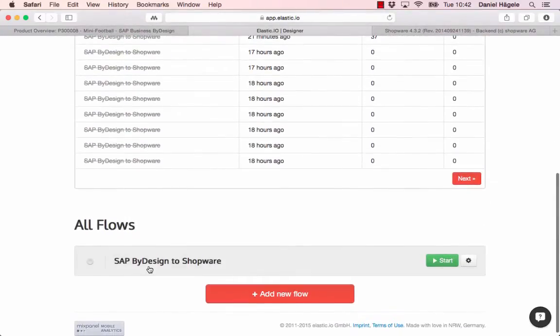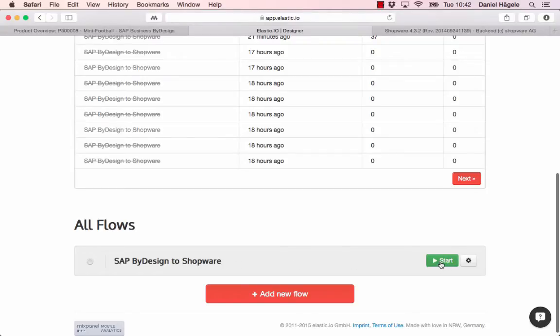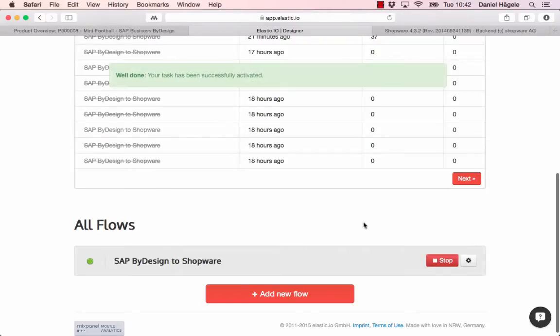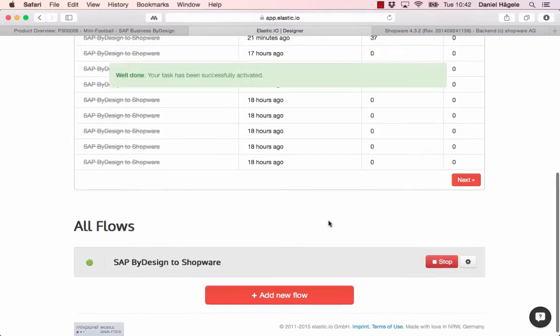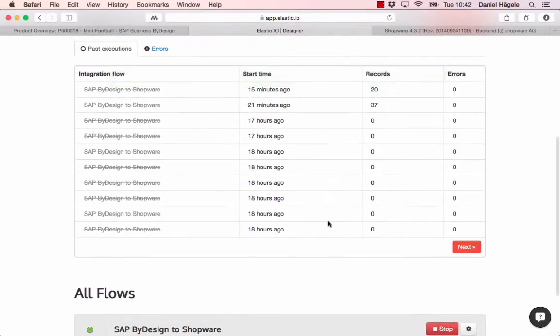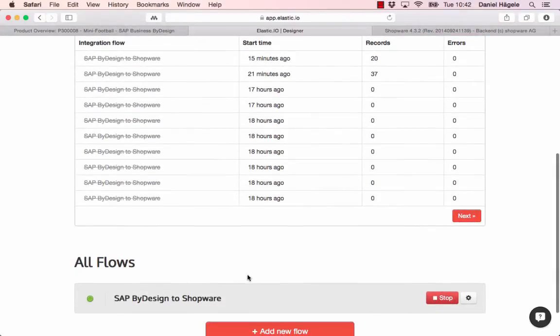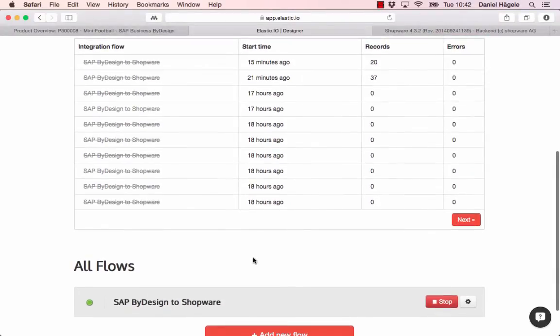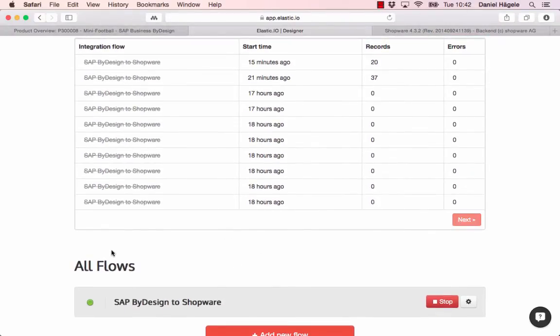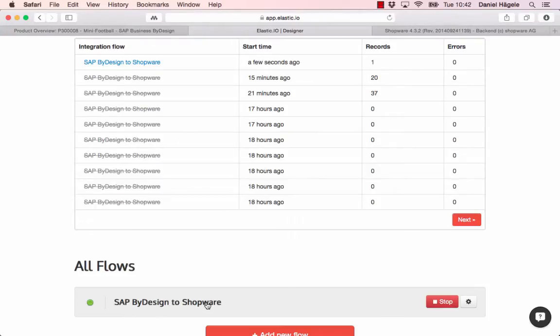Here you can see I created a new flow, SAP ByDesign to Shopware, and I will start that now. Normally, if you want to do it professionally, you have to create different flows from SAP ByDesign to Shopware because it's kind of complicated to set it up.